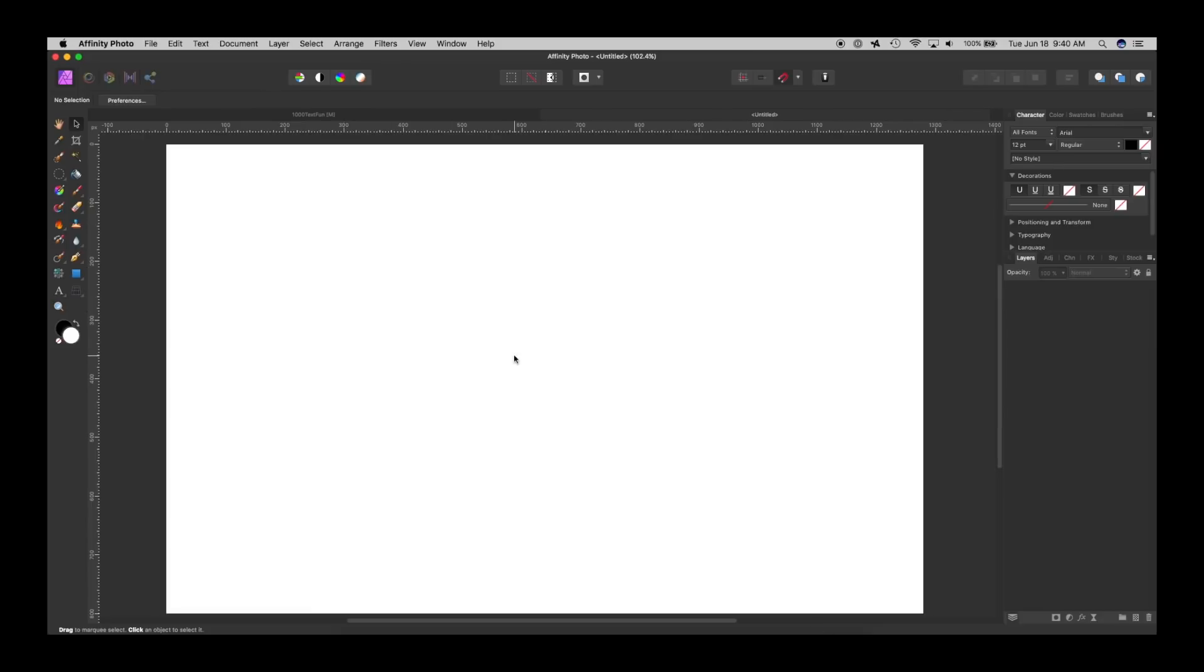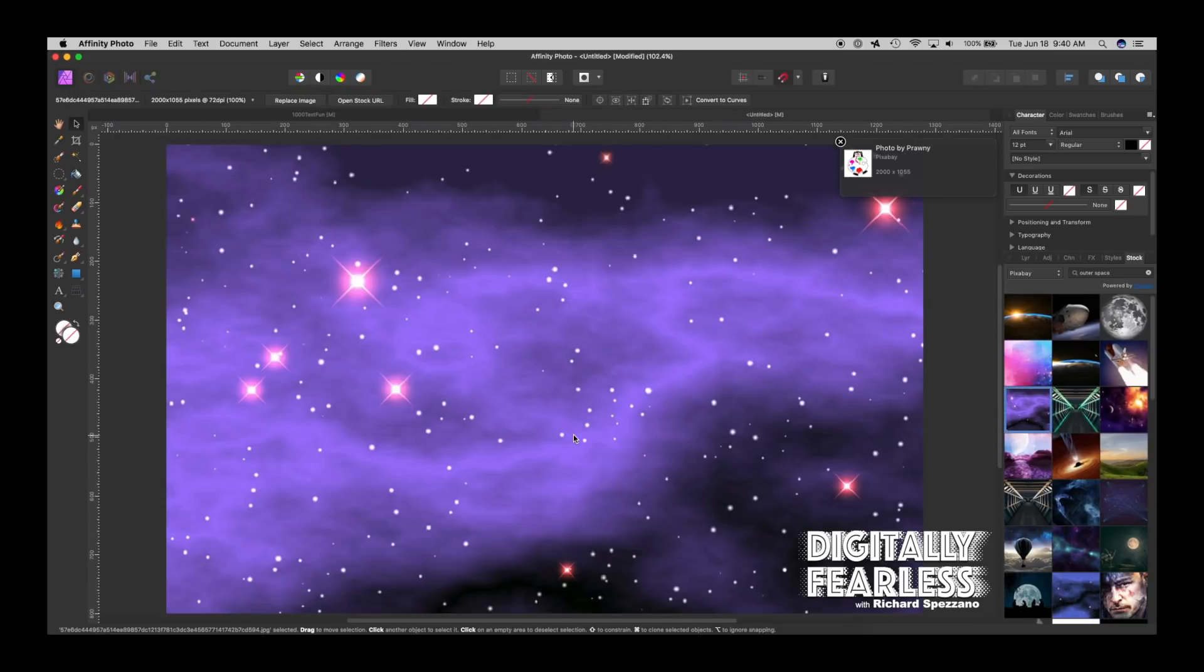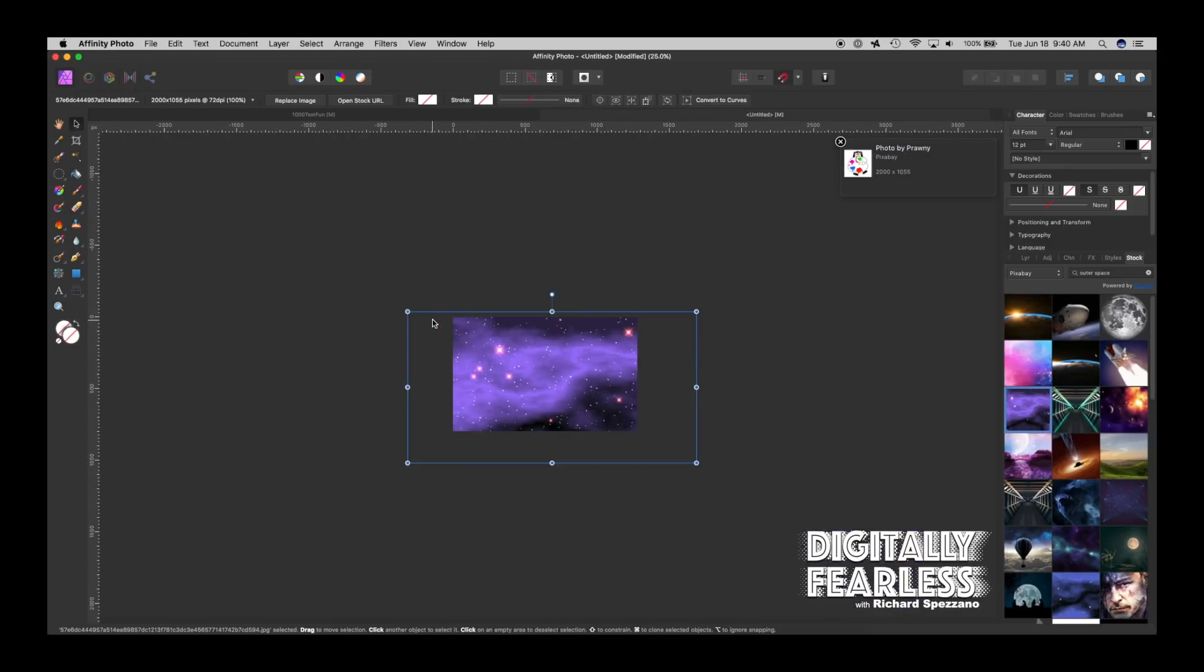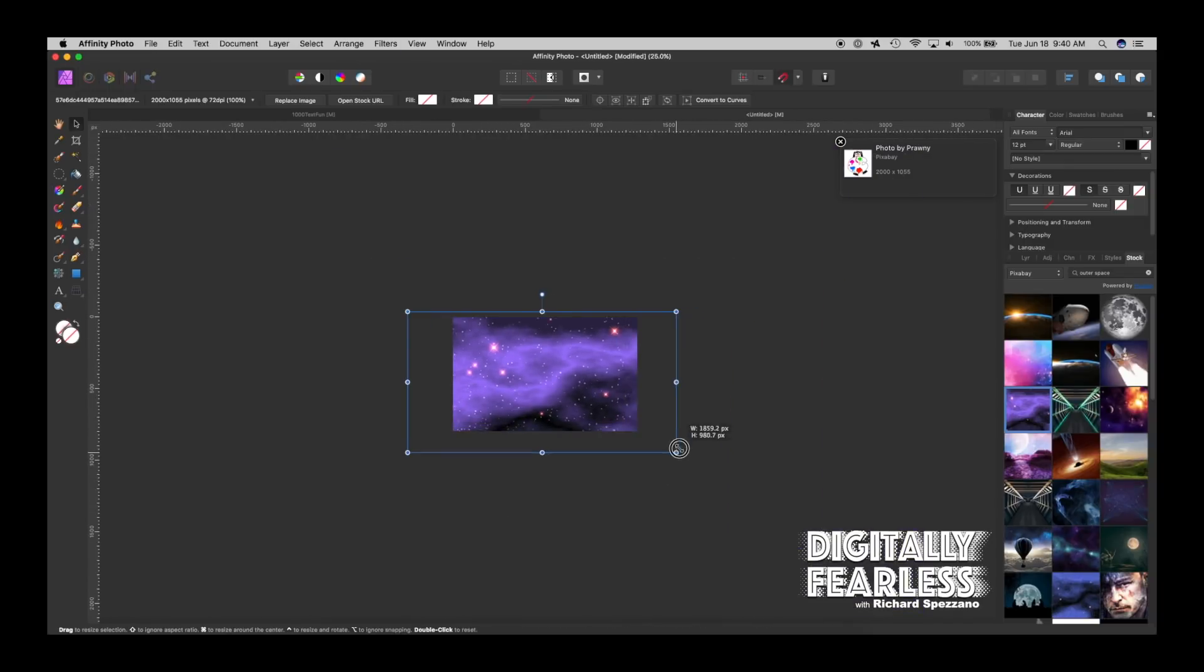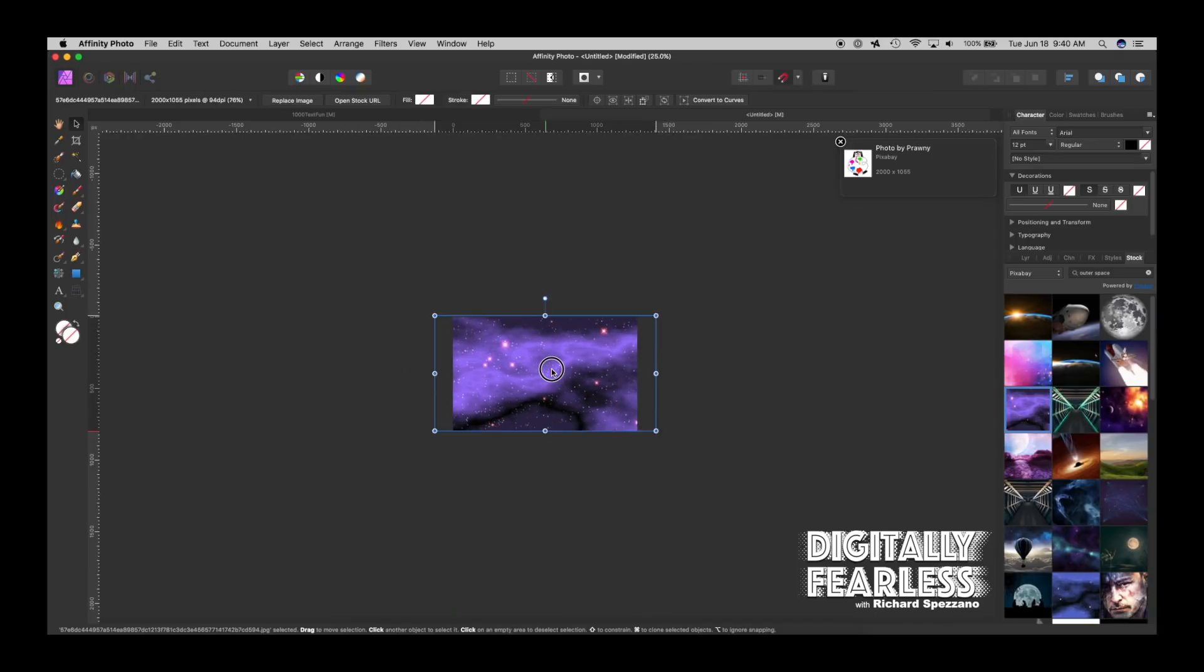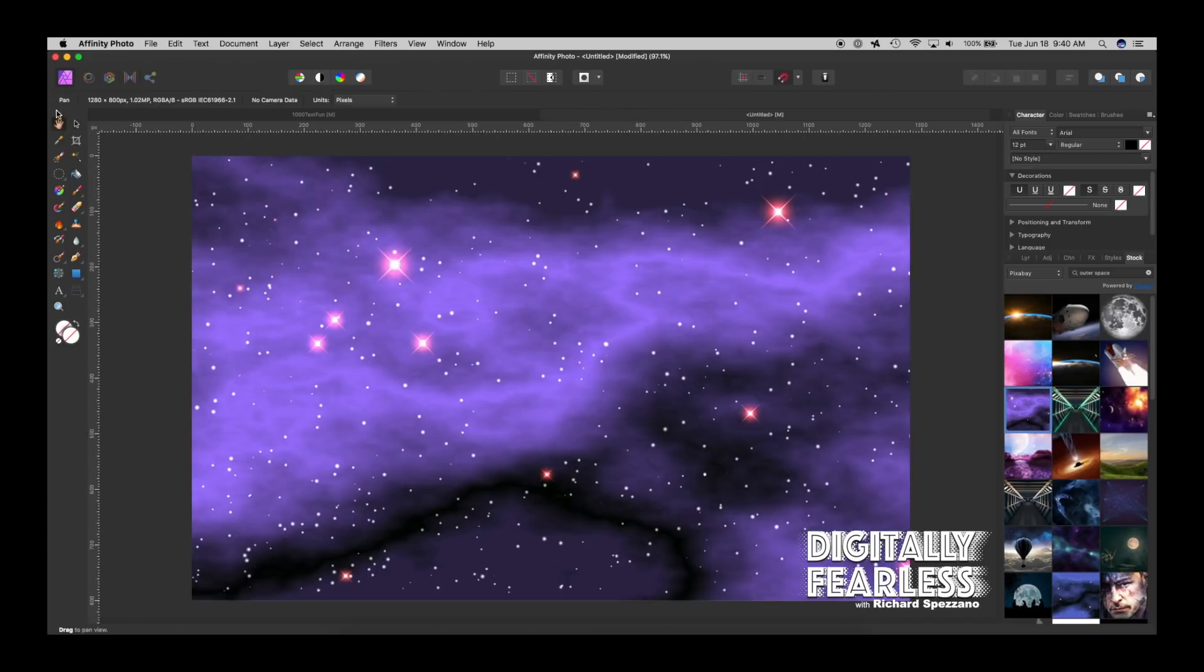So here I have a blank canvas, I just did a web canvas, you can do any size and I went to the stock photos and in Pixabay I chose outer space as a search. So I'm just dragging that here and I'll make my screen smaller just to get it to fit a little better. It doesn't have to be perfect, it's just used for background. Double click on the hand to bring us back to the front.